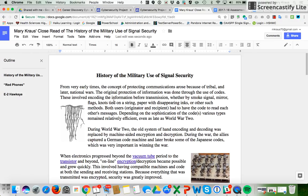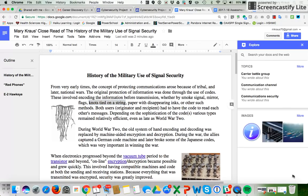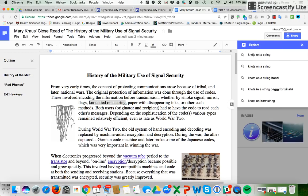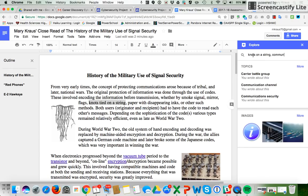I'm reading through here and I see 'knots tied on a string.' Well, what kind of communication is knots tied on a string? So I've highlighted it and now I'm going to go down here to the Explore button. I'm going to click on Explore and I'm going to type in 'knots on a string, communication.'